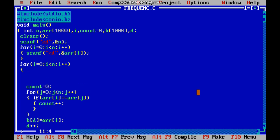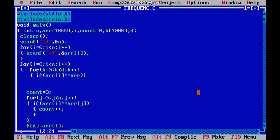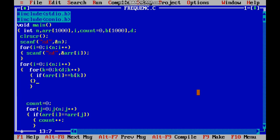For k equal to 0, k less than d, k plus plus. If array of i equal equal to b of k, then we have to increment found, find equal to 1, and break.